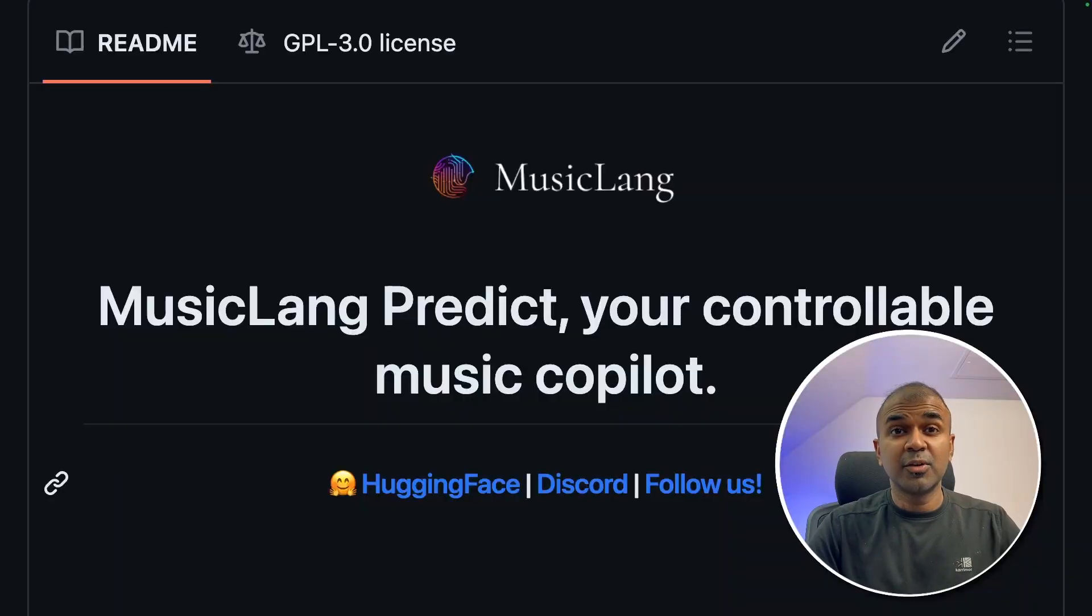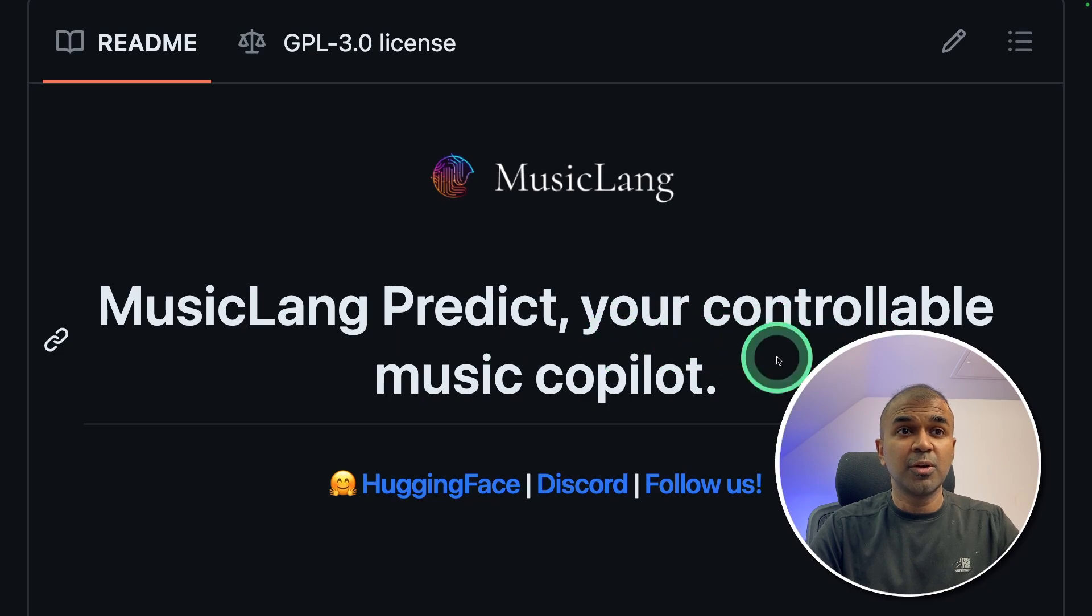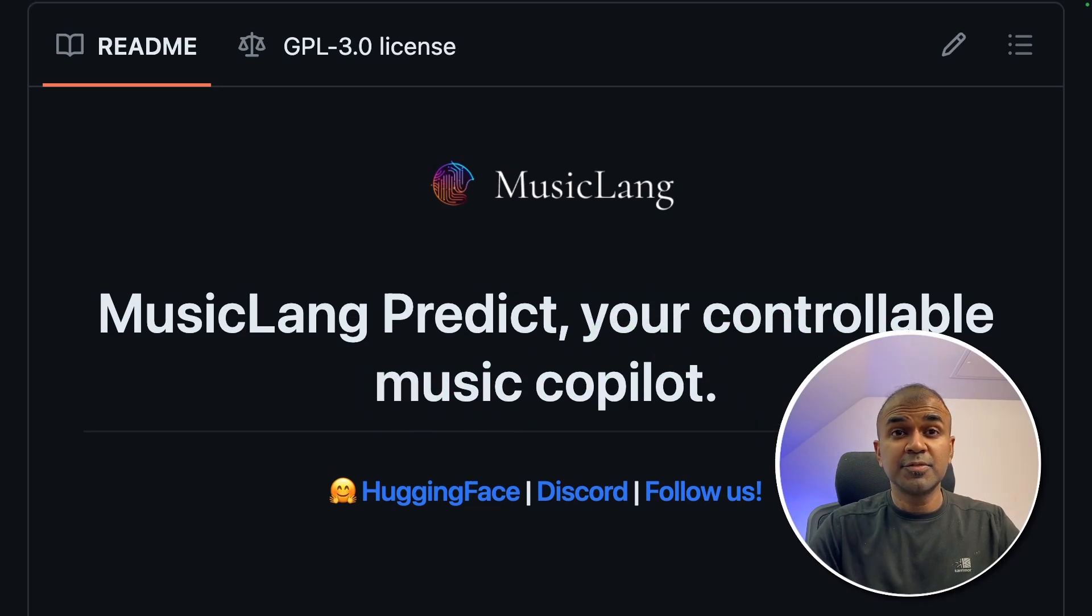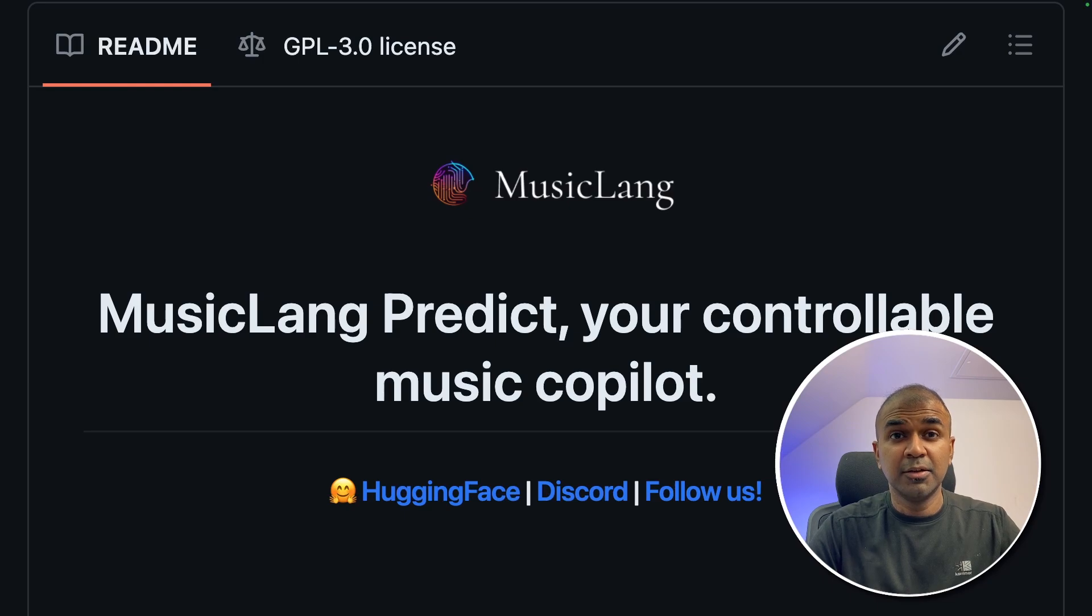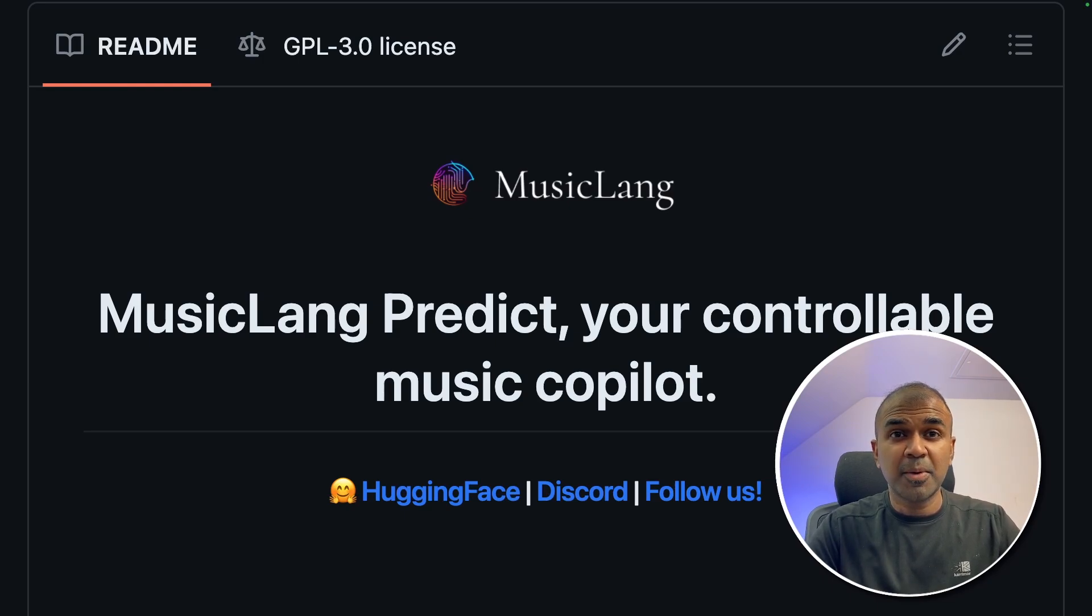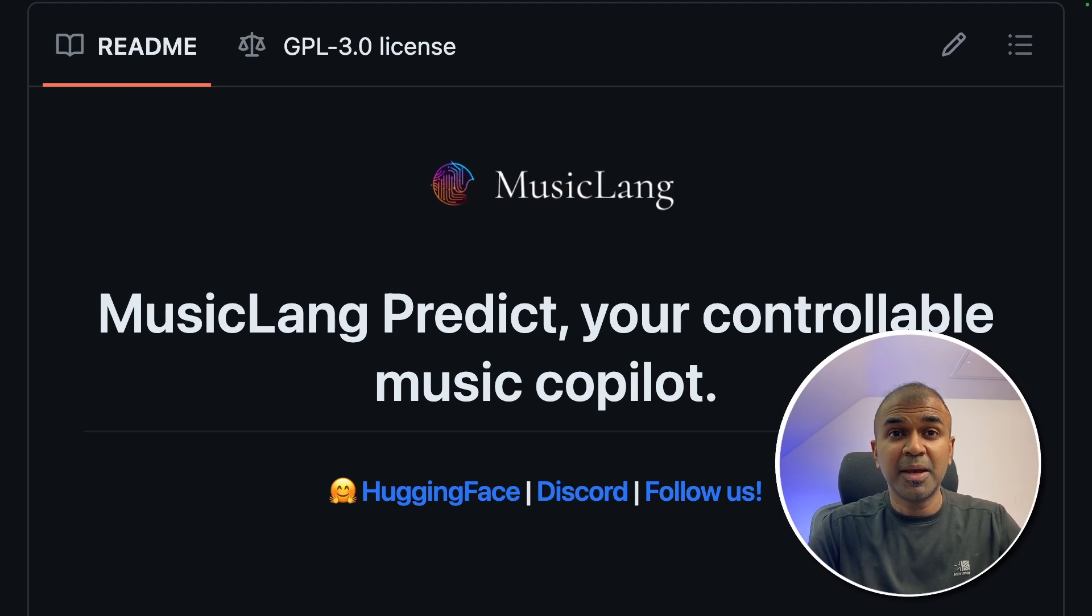Hi, everyone. I'm really excited to show you MusicLang. MusicLang Predict, your controllable music co-pilot. In this, we are able to create music or any random music idea. Not only that, it gives us in MIDI format. MIDI format is a better format for modifying music. And mainly, it is used by music composers.